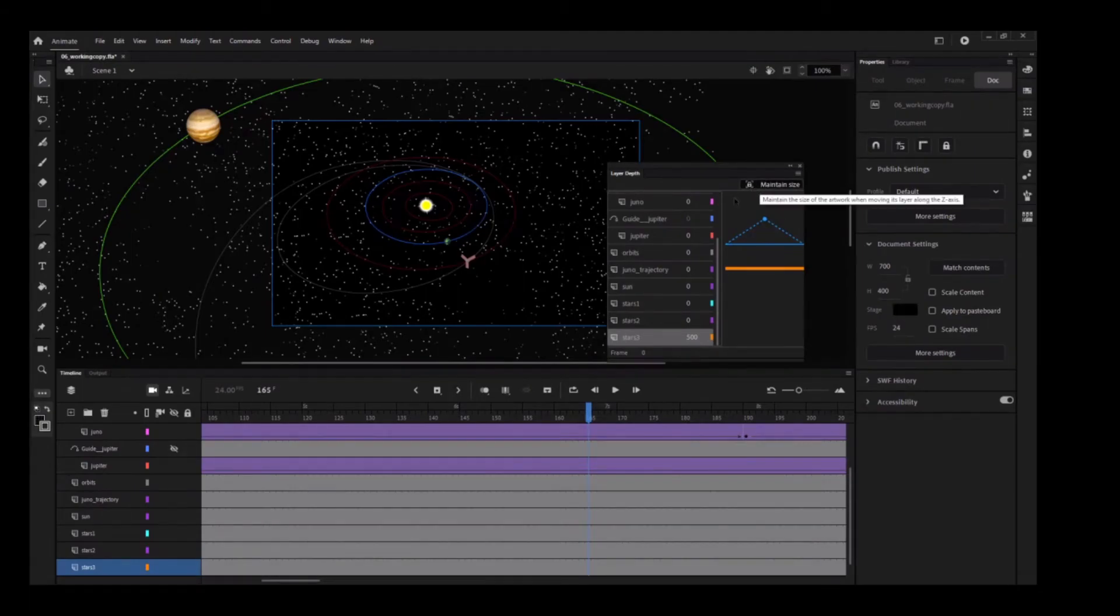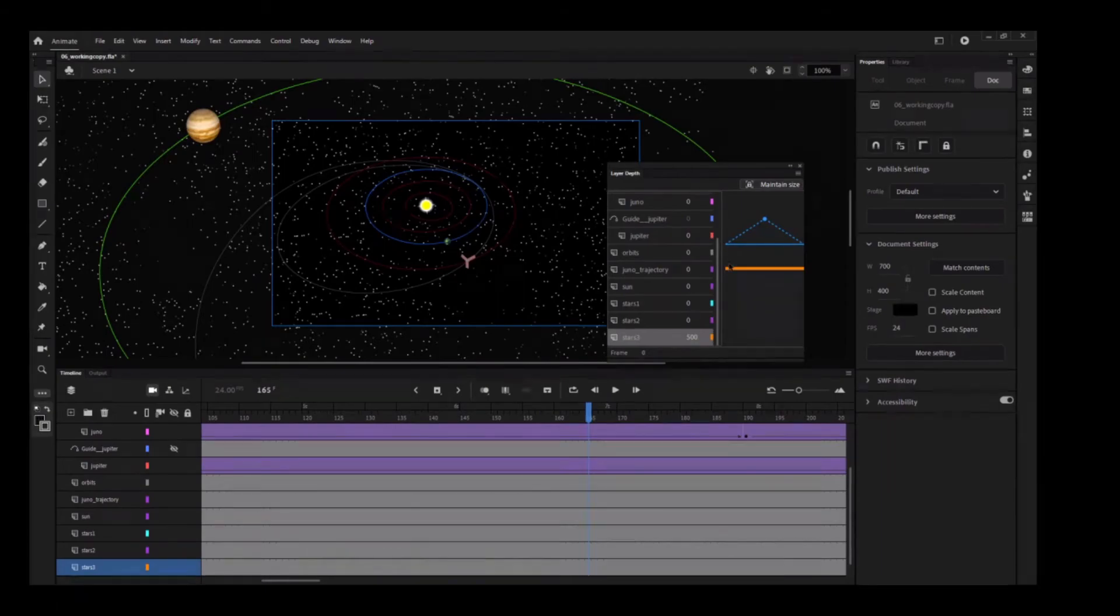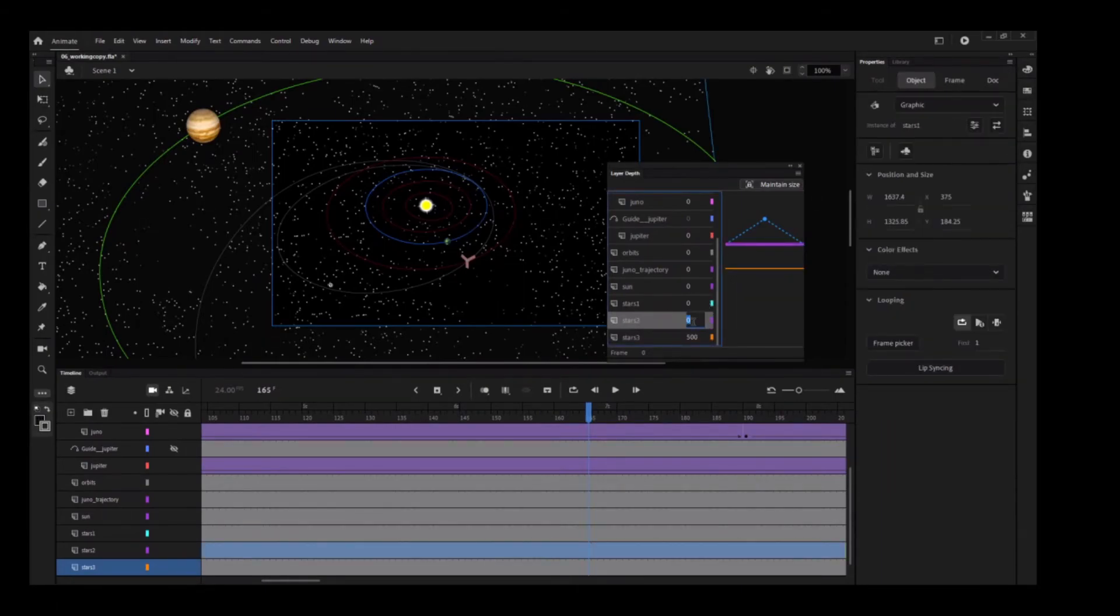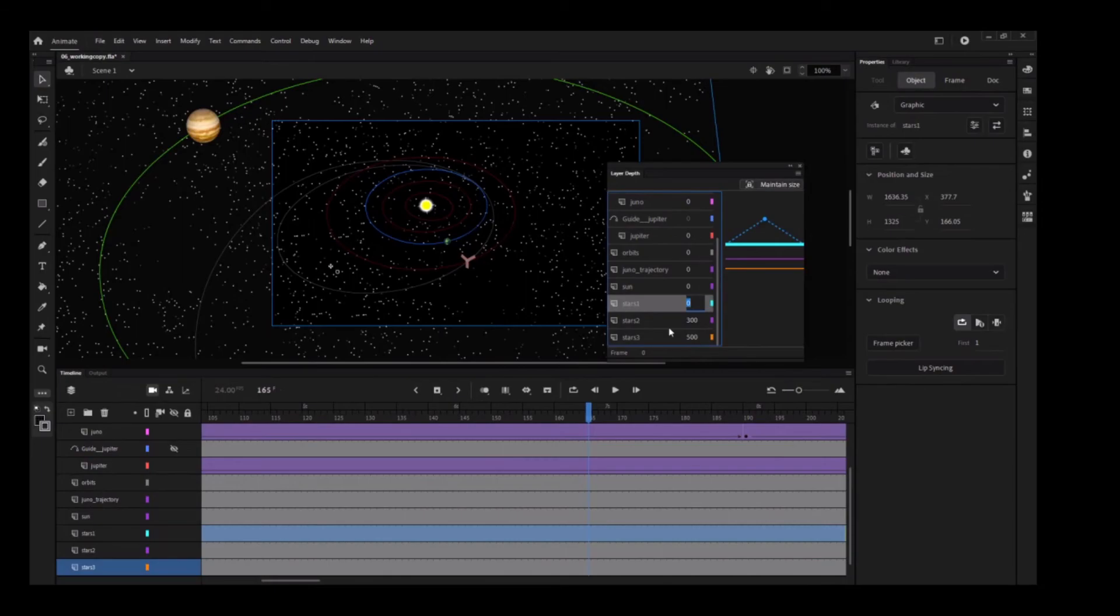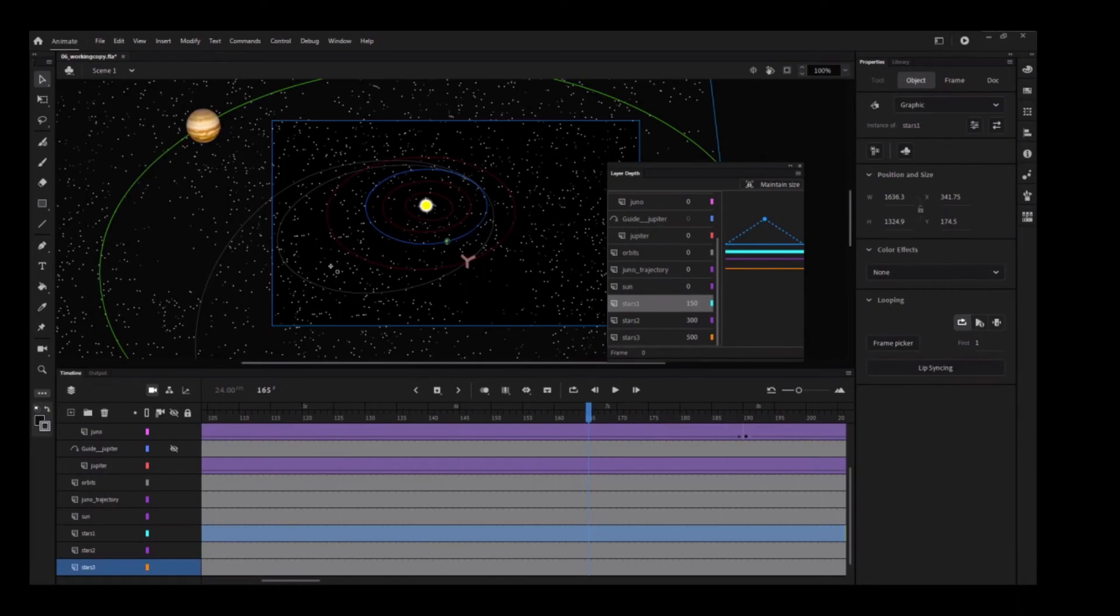Click the Maintain Size option, and set the Z-Depth value for the Stars2 layer to 300, and the Z-Depth value for the Stars1 layer to 150. The diagram on the right in the panel indicates the positions of the 3 layers relative to the camera and the other layers.